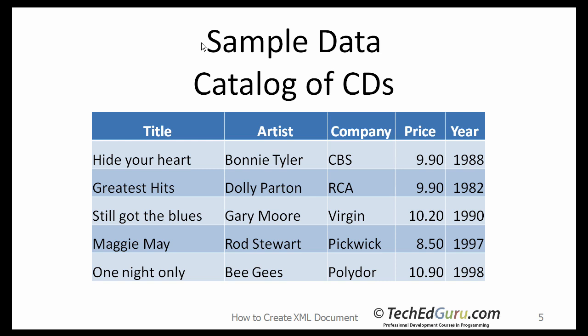Let me show you how to create an XML document from these data. Let's try to understand the data. This is obviously a catalog of CDs. One catalog contains multiple CDs. The CDs are called the child elements of the catalog element. Catalog is the top level element or the root element.